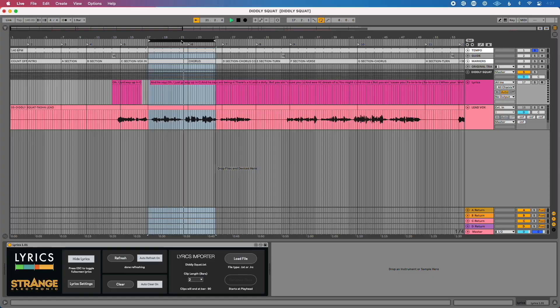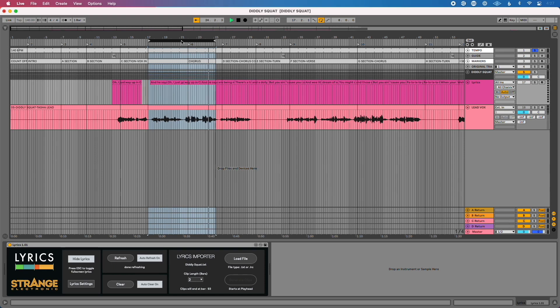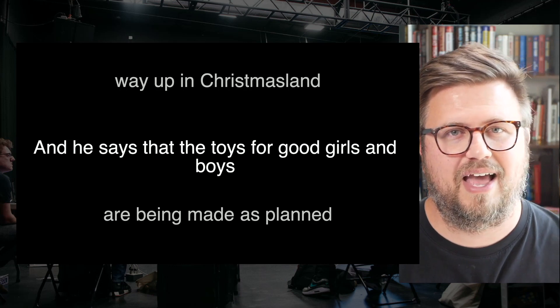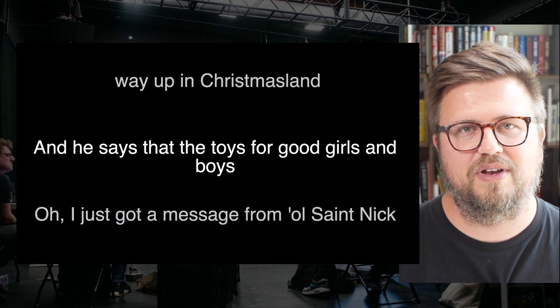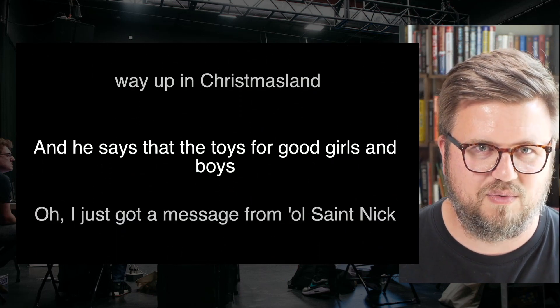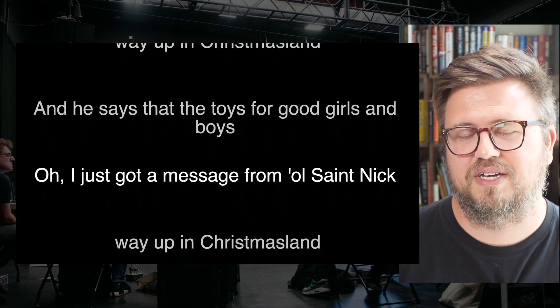Lyrics is a teleprompter video generation app for Ableton Live — the perfect solution for playback techs running tracks in Ableton Live and wanting to control a teleprompter. You can load the Lyrics Max Live device in Ableton Live 11 or higher, create MIDI clips, and rename those to populate a teleprompter window that will be perfectly in sync with your Ableton Live session.